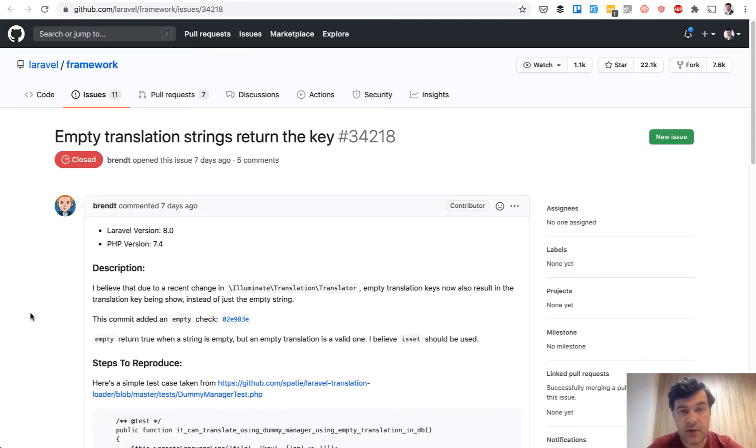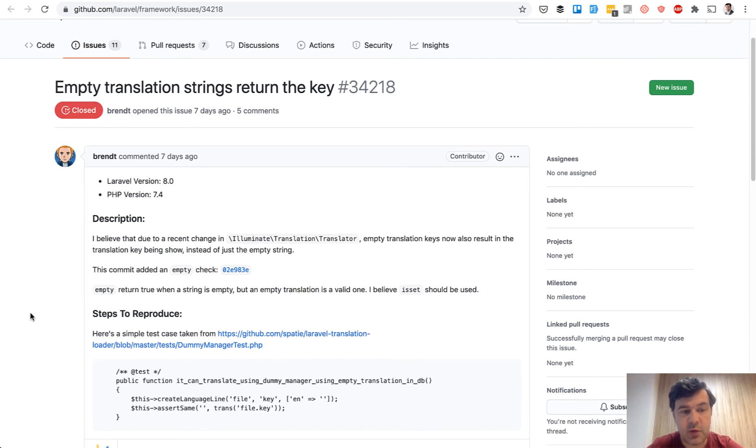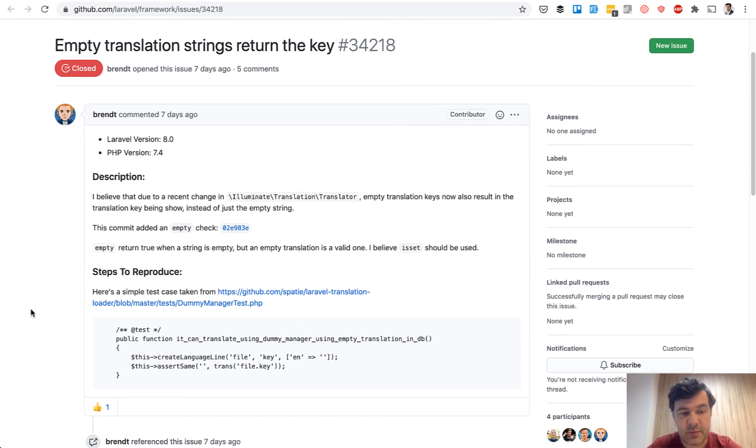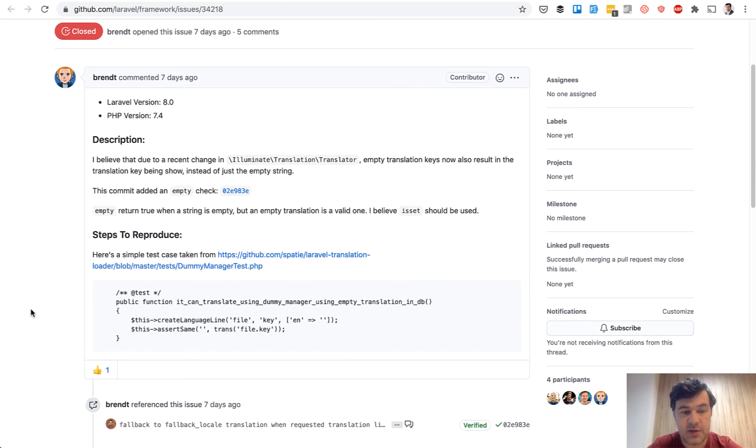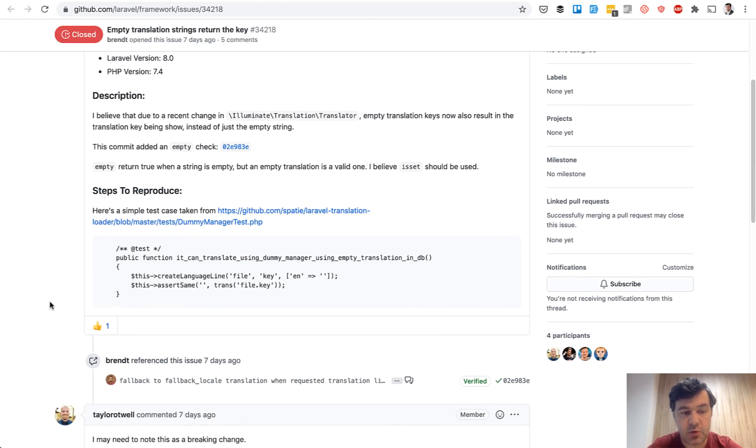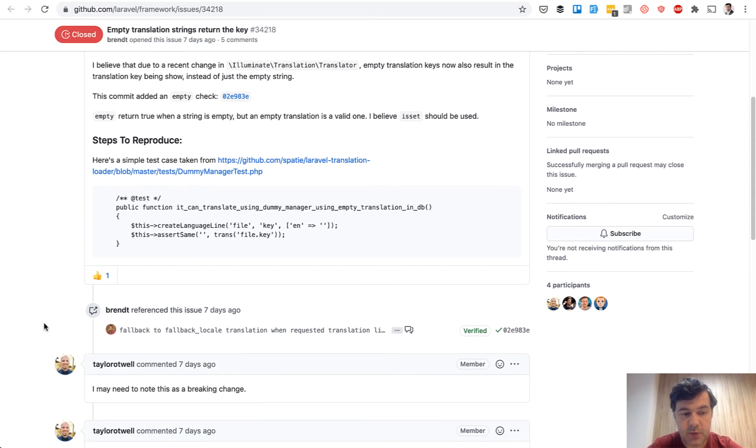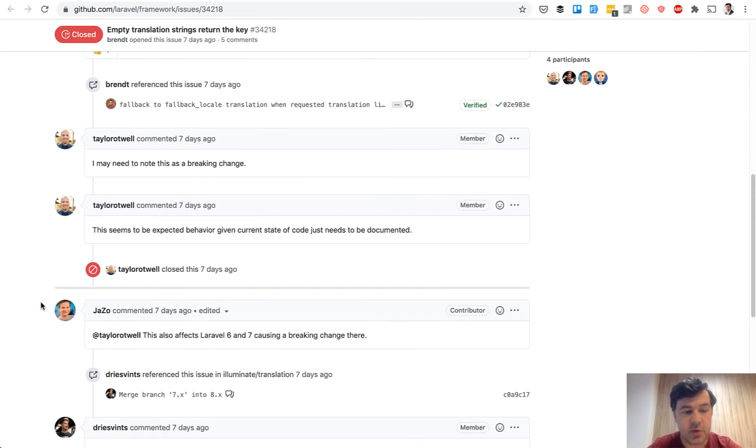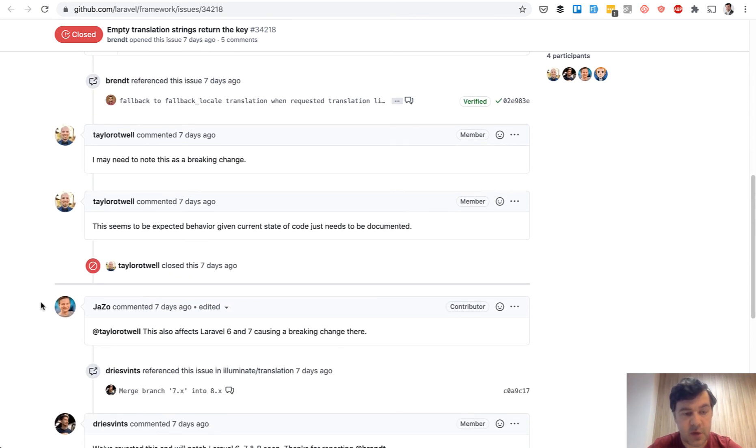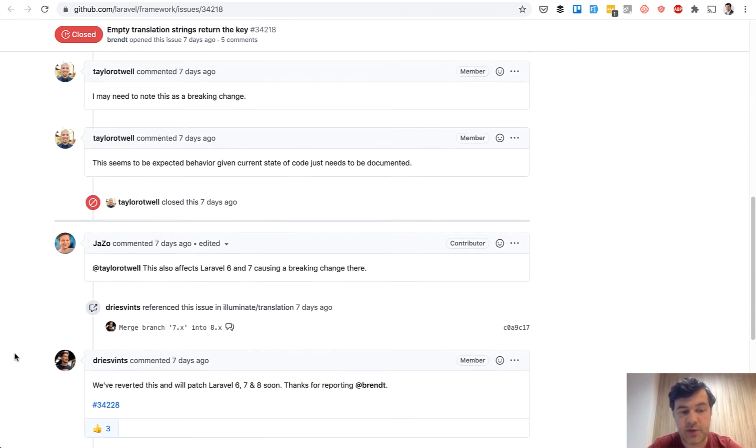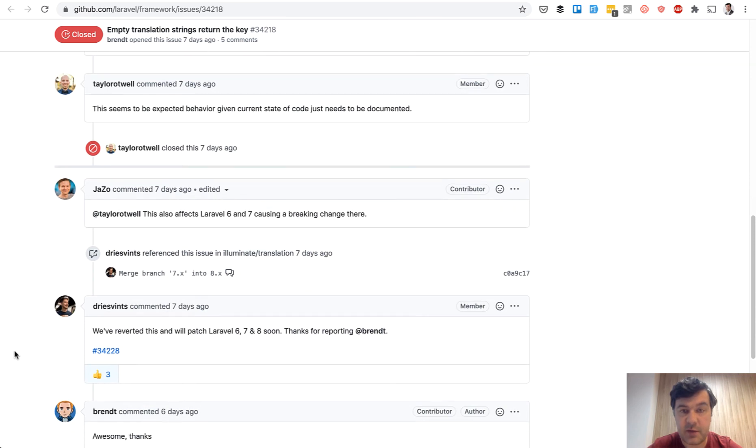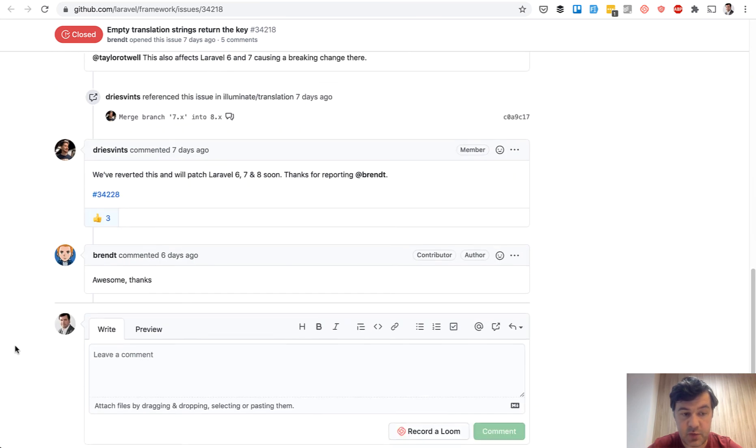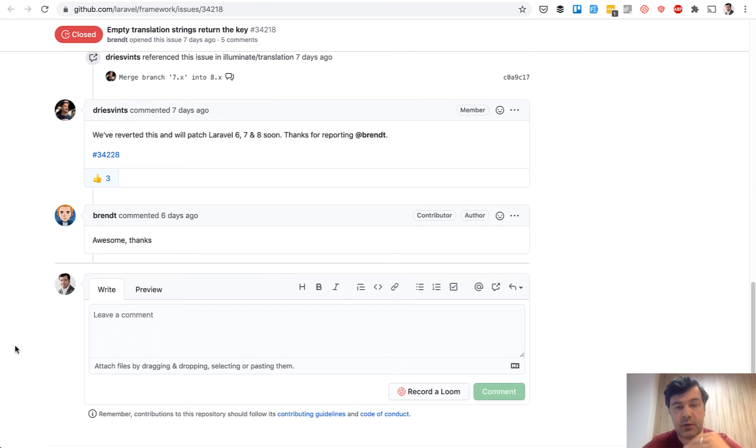But then Brent, a well-known figure in Laravel community, created an issue explaining what does it break, how to reproduce. And then Taylor recognized that it was a wrong thing to merge. Then another user pointed that it affects Laravel 6 and 7 as well. And then they reverted it back. But the release was scheduled to happen in a week because all the releases of Laravel come every Tuesday.